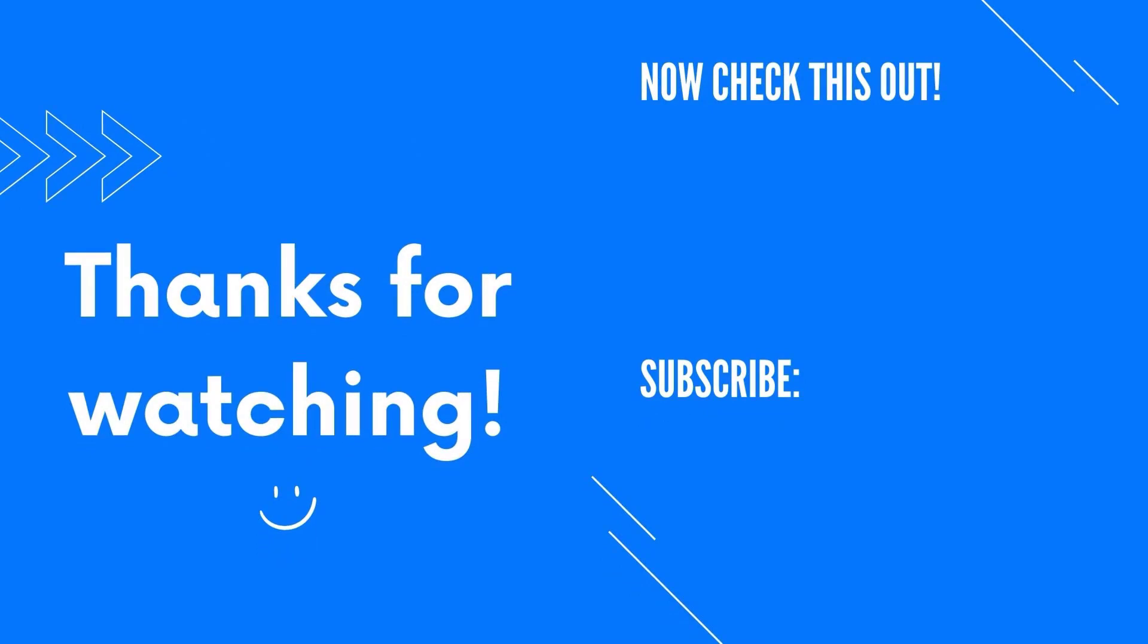Thank you for joining us today. If you have any questions or suggestions for future video content, please leave them in the comments section. We appreciate your feedback. Stay tuned for the next video.